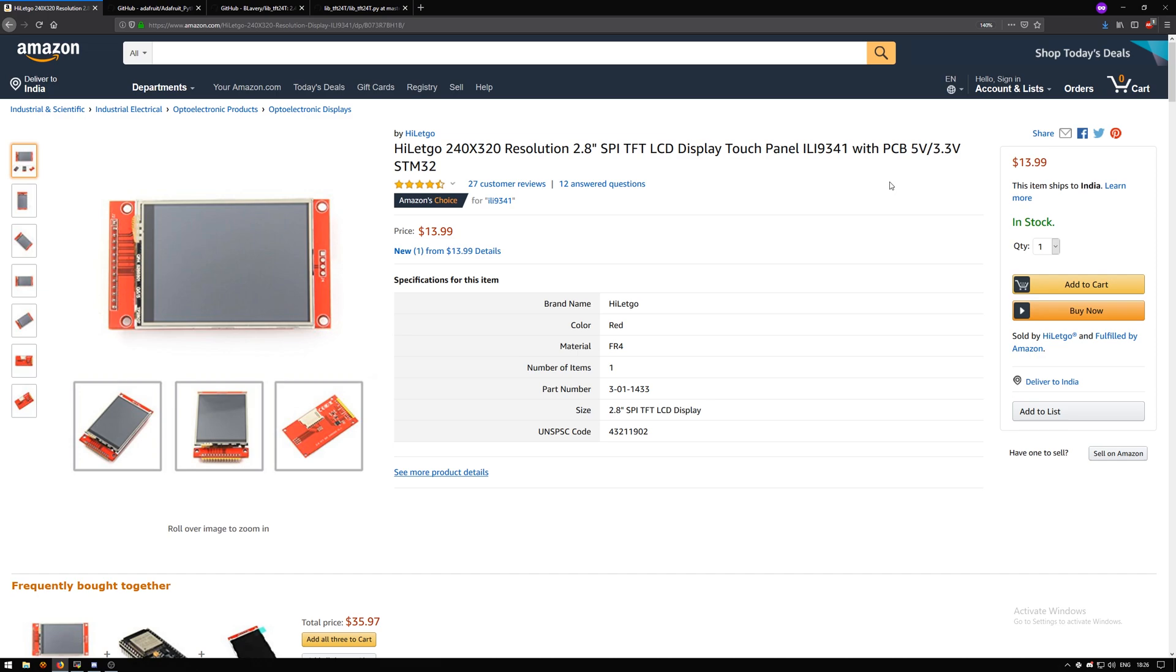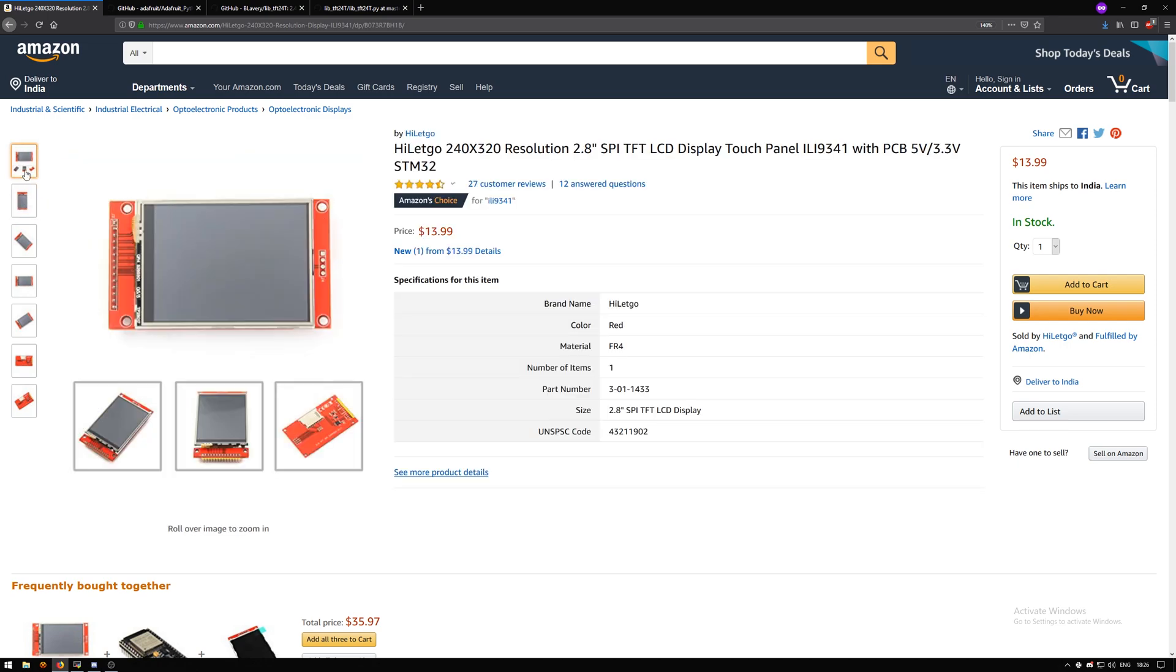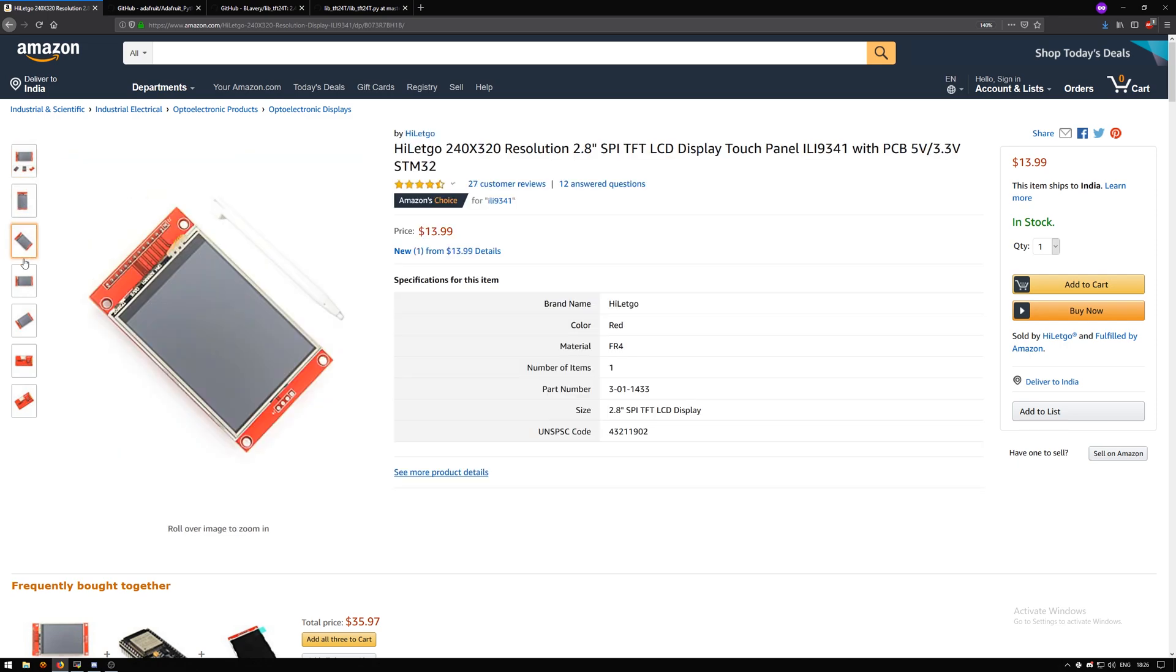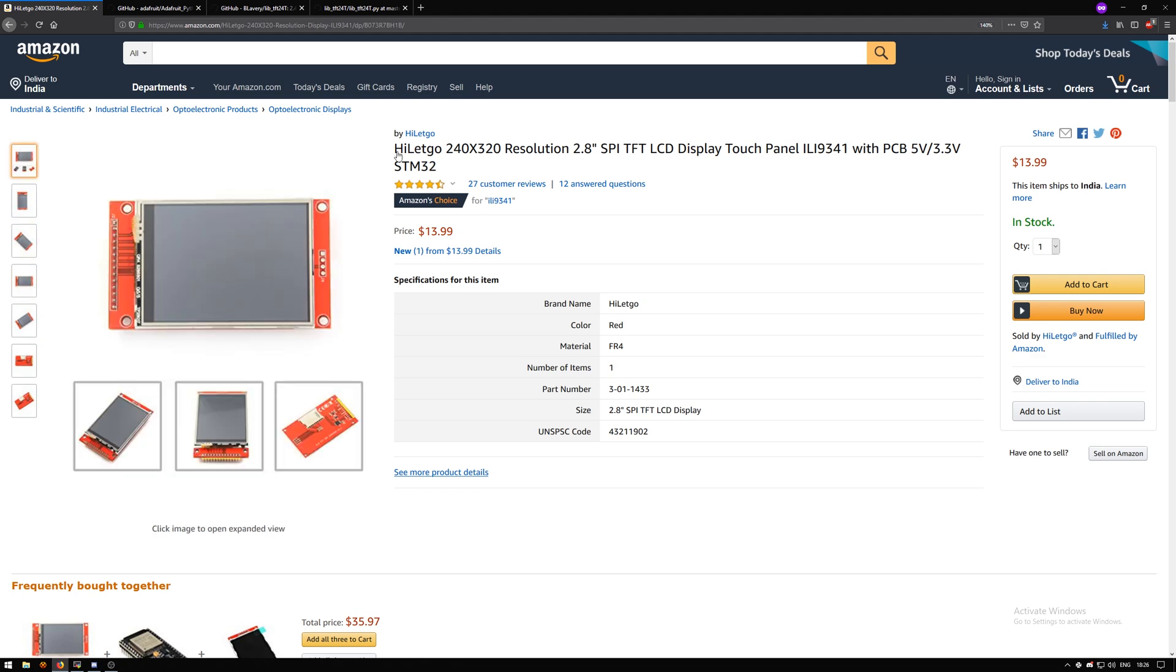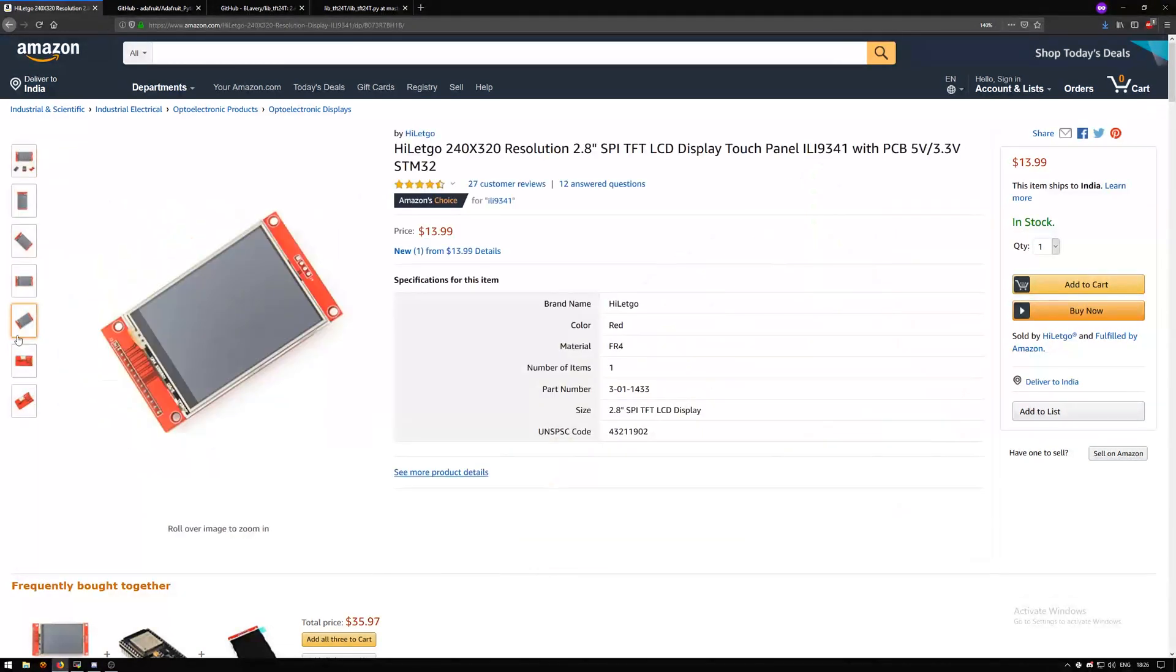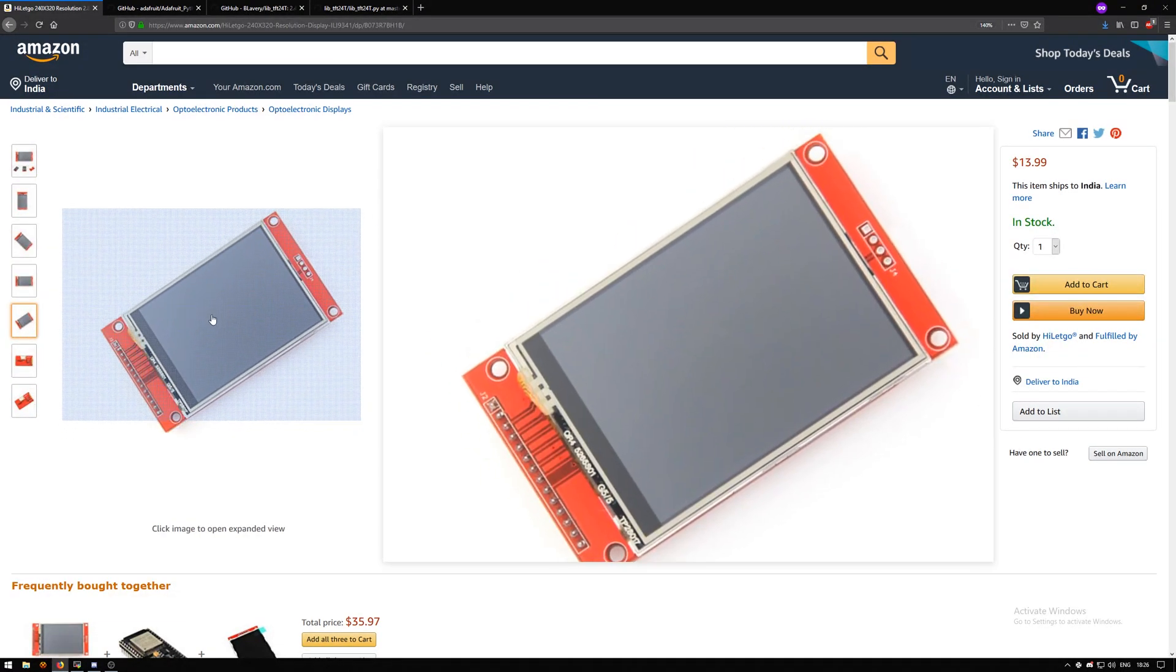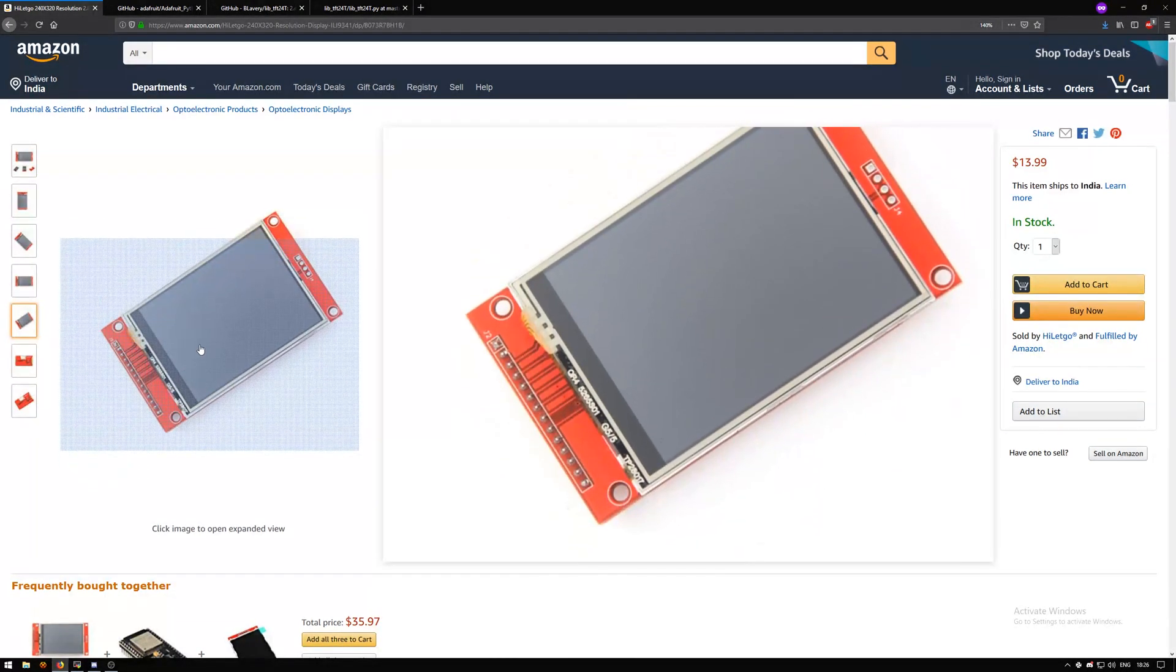To begin, first we will need an LCD display and the one I got is from Hyletgo. Hyletgo was kind enough to provide me with this LCD, so major thank you to them. The next thing you'll need is a Raspberry Pi and a few connecting wires.